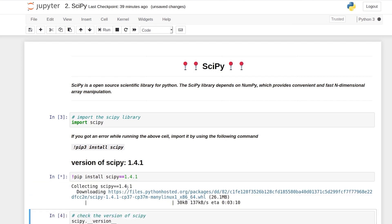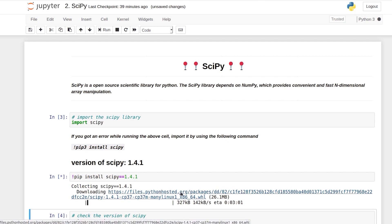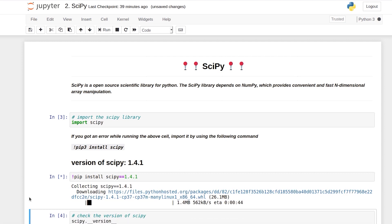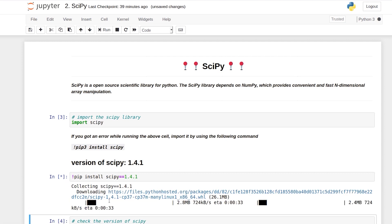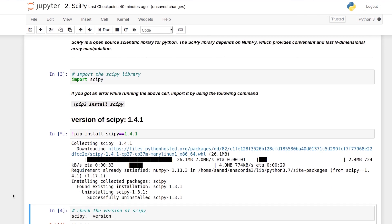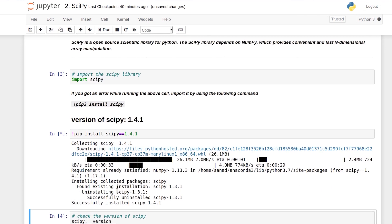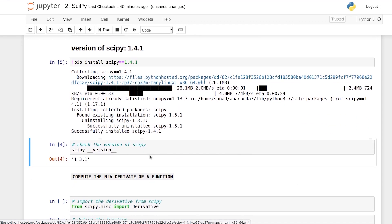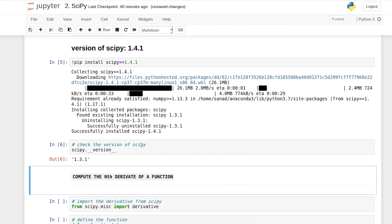So it says collecting SciPy. So now it will take some time because it is downloading this version of SciPy. So now it is uninstalling the old version and it has successfully installed the new version of SciPy 1.4.1. So let's check the version again.